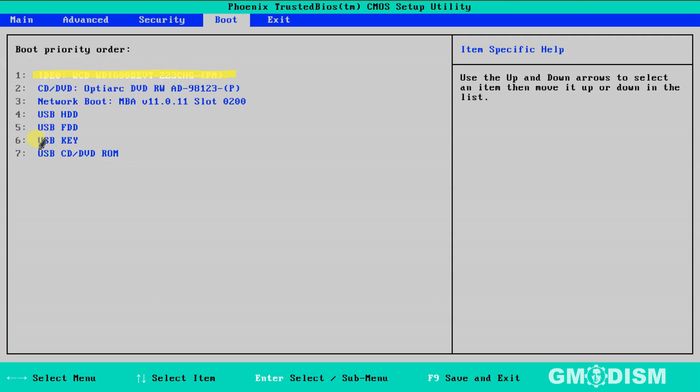However, if for example the drive you want to boot from is on six, you'll need to move that to number one on the list. Otherwise, it will not boot from the right drive.